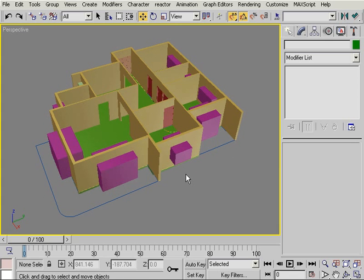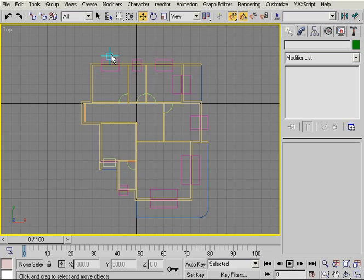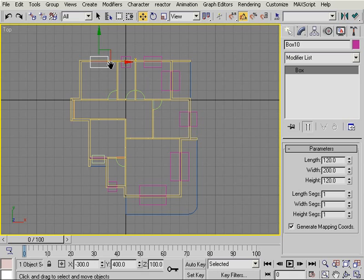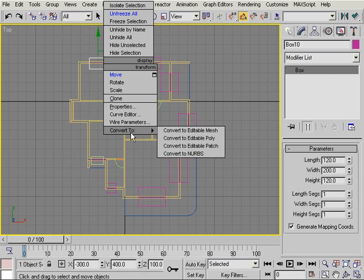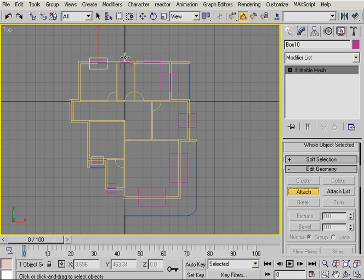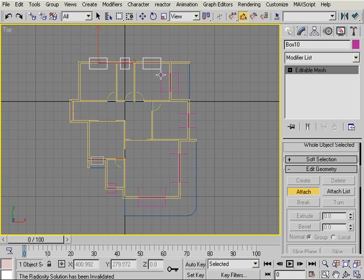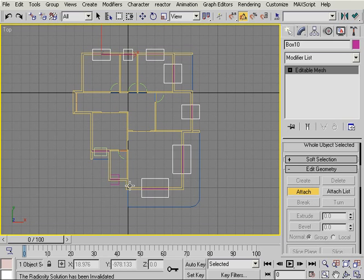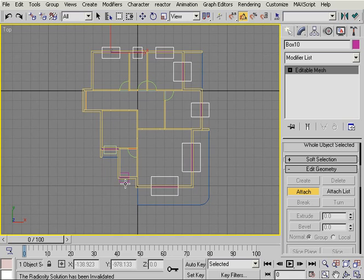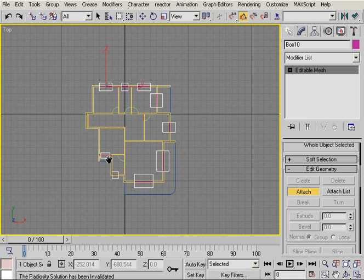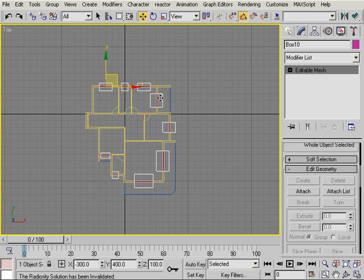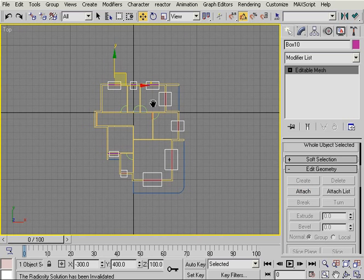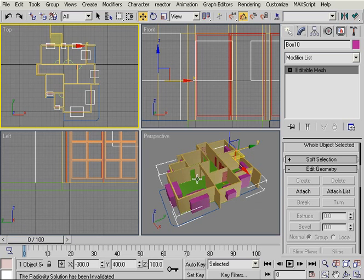That way I can carve only once and all the openings will be opened at once. So I'll switch to my top view to be able to select things more easily. I'll select one box and right click and choose convert to editable mesh. Then I'll attach all the carving boxes one by one. The order that you attach with is not important. I think that's it. I have all my boxes attached.